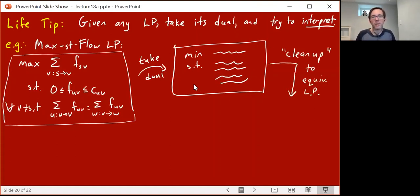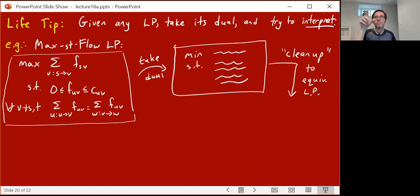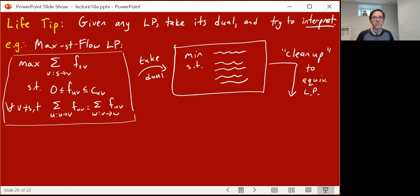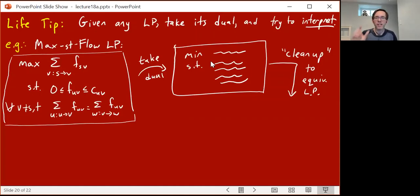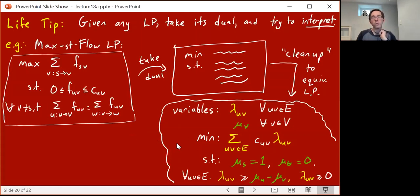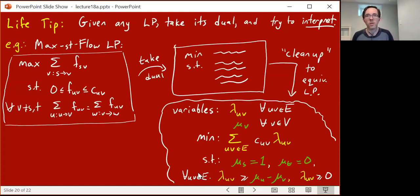After forming the dual, you tidy it up to an equivalent LP — converting ≤ to ≥ by negating, or combining a ≤ and a ≥ into an equality. I'll spare you the nitty-gritty details, but I'll tell you the result of cleaning up the dual of this max s-t flow LP. It's somewhat complicated, so let's go through it slowly — because in practice you'll often take your LP, take its dual, tidy it up, and then ask: well, what the heck is this?